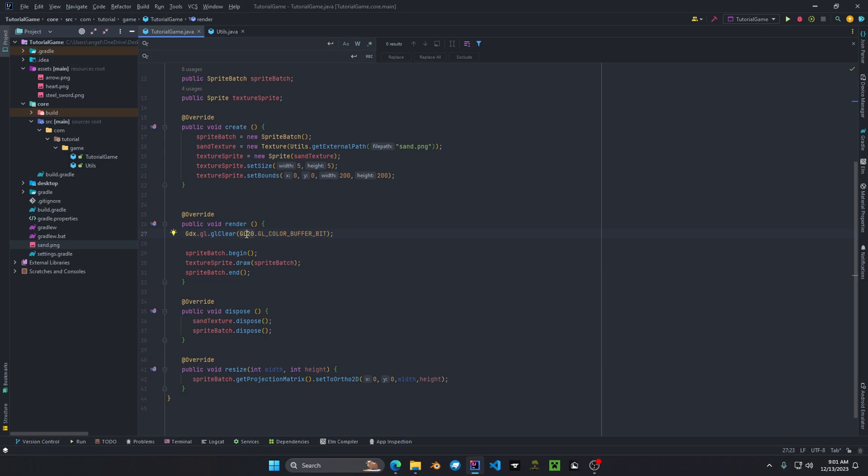Welcome back everyone to the Develop Big Tutorials with libgdx. In this video we're going to cover the texture atlas.